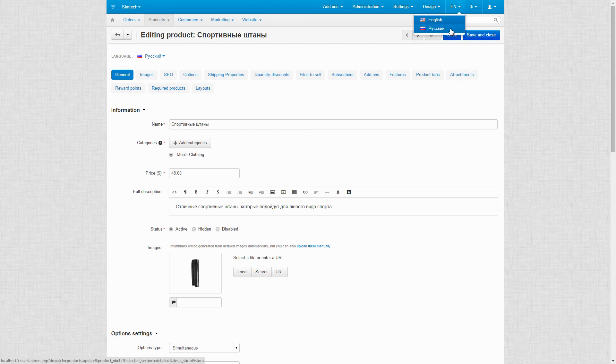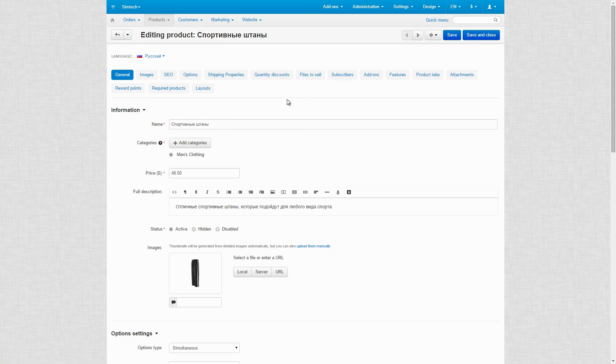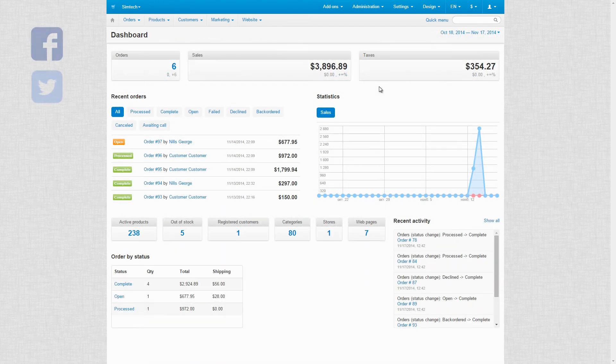Well, this is it. We hope you'll easily get acquainted with the admin panel of CSCart. If you have any questions, please use the comment section, Facebook, or Twitter. Thanks for watching.